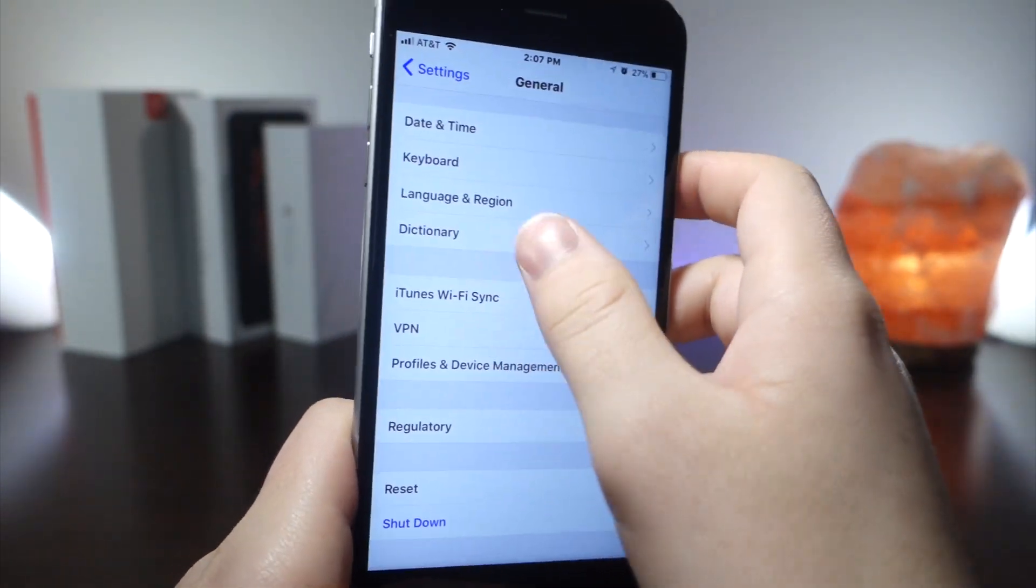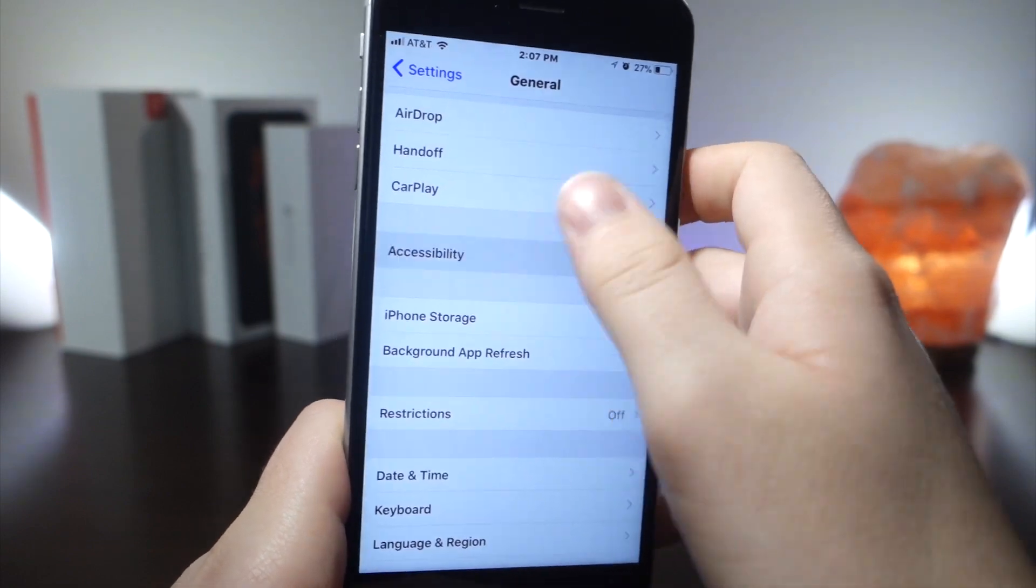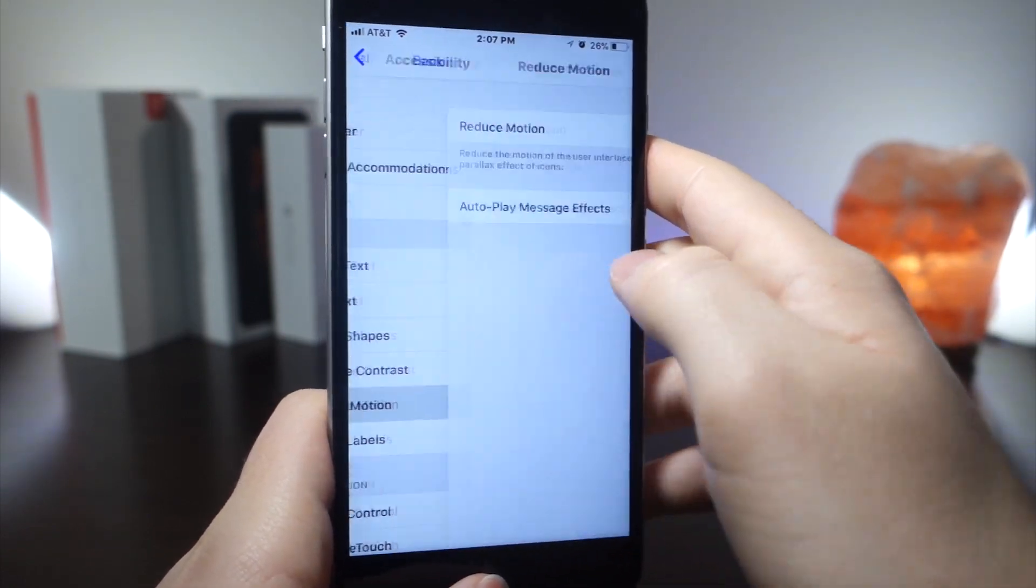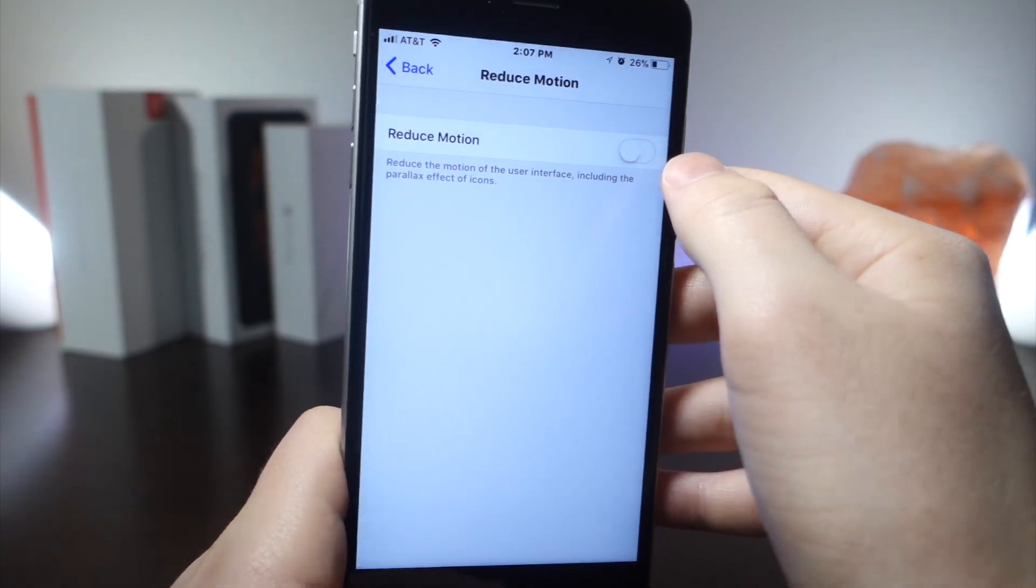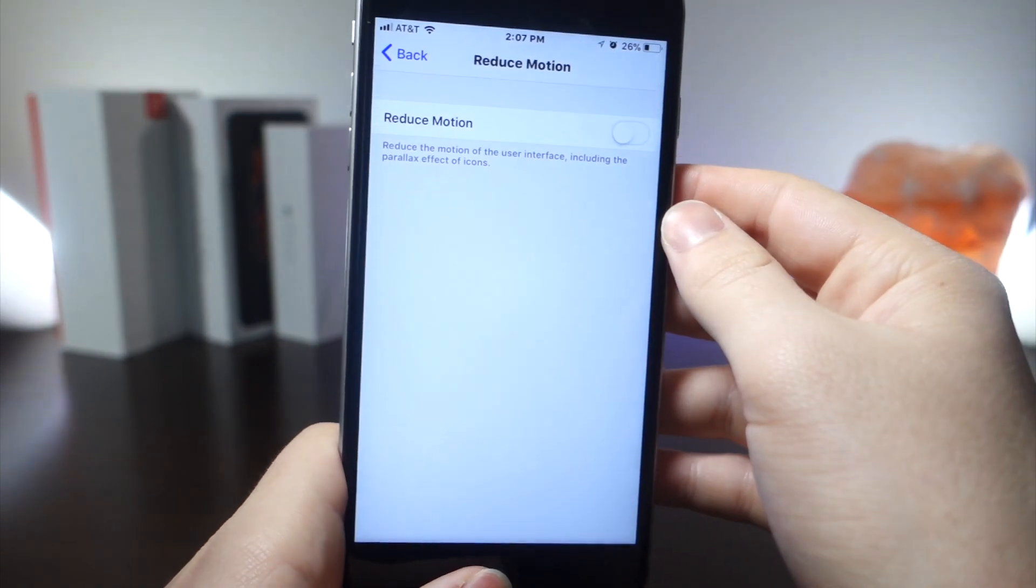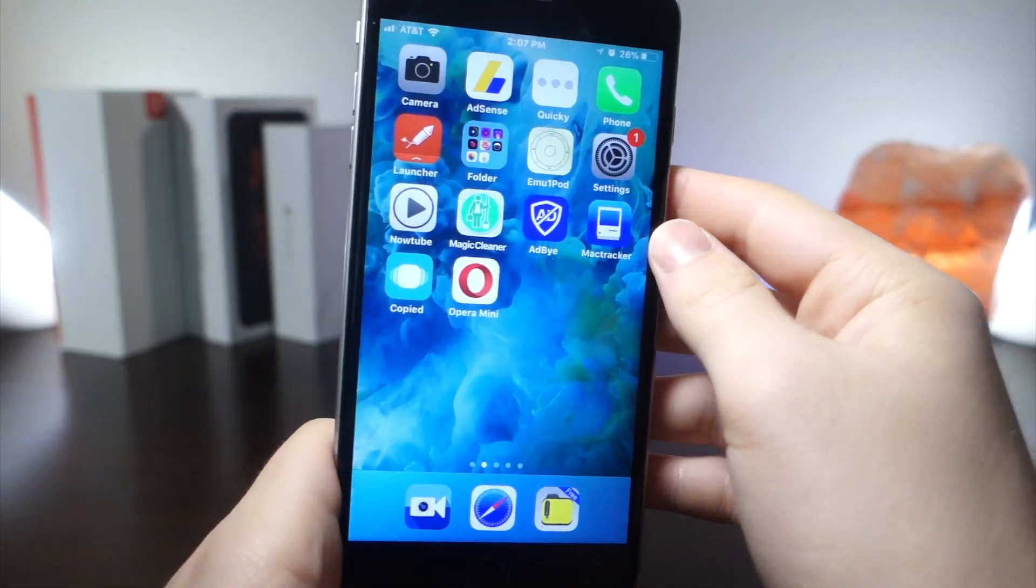Now if you have reduced motion on, you won't notice anything. Just go to Accessibility, go to Reduce Motion and turn that off, and then you'll notice the change. You can see it is so much faster.